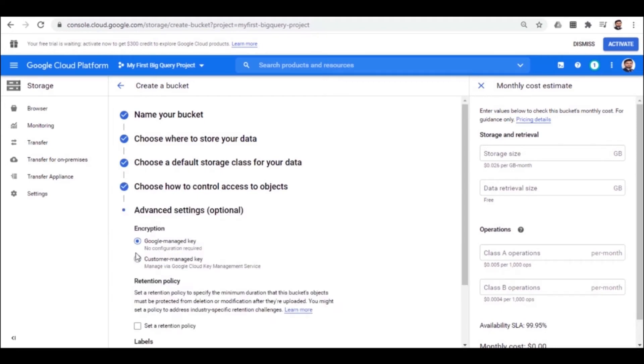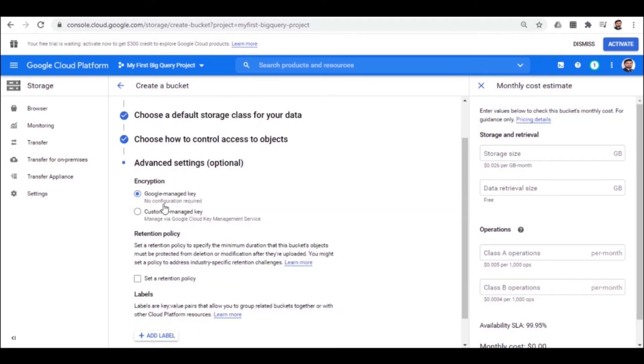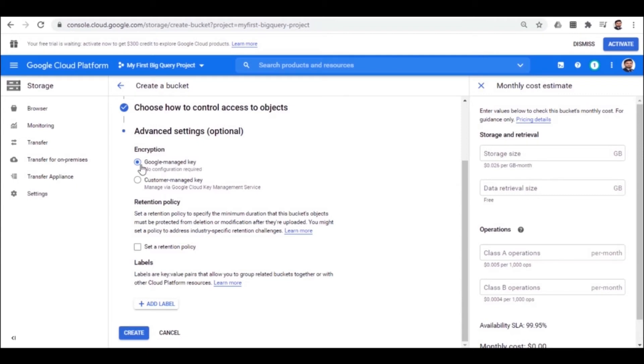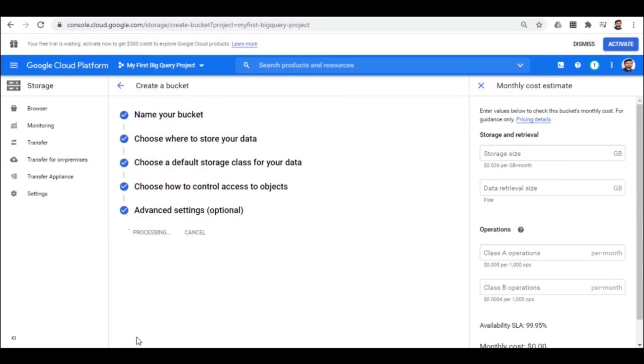Next comes the advanced setting for the encryption. For this, we will simply go with Google's own option managed key as it will automatically cater for the needs. Finally, we create the bucket.